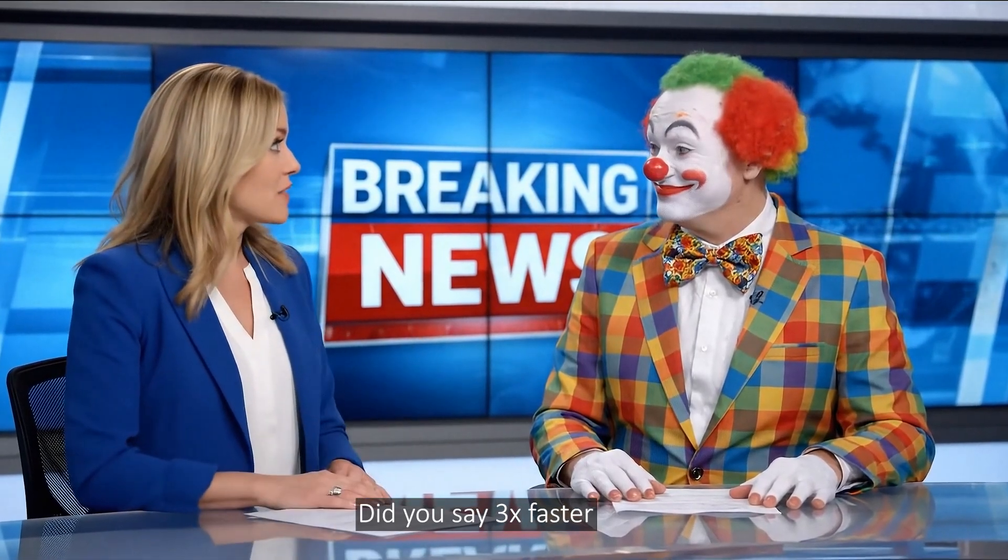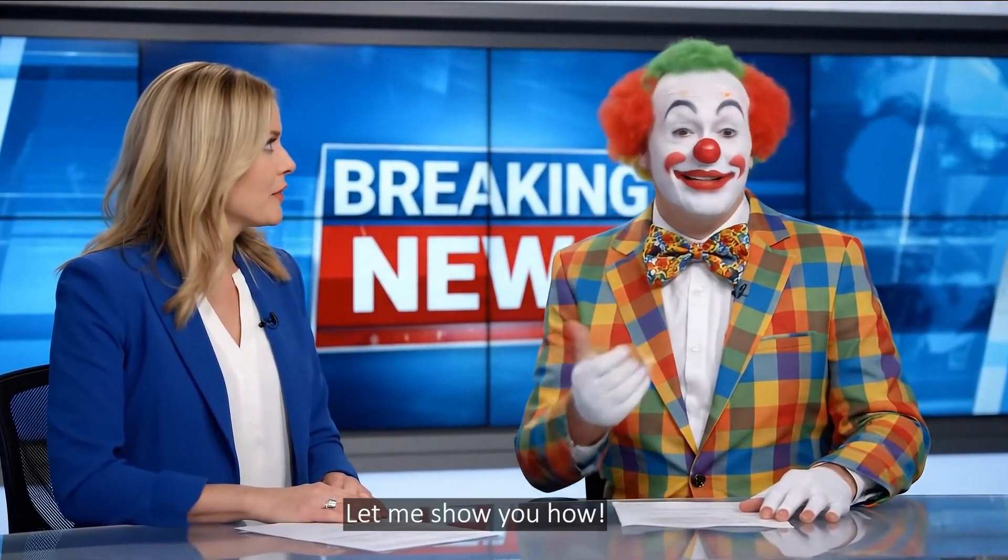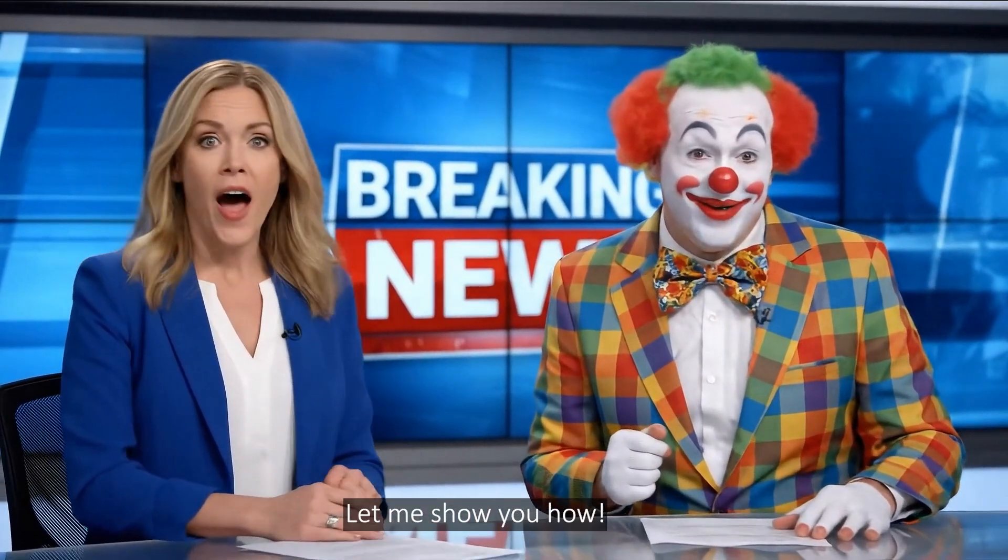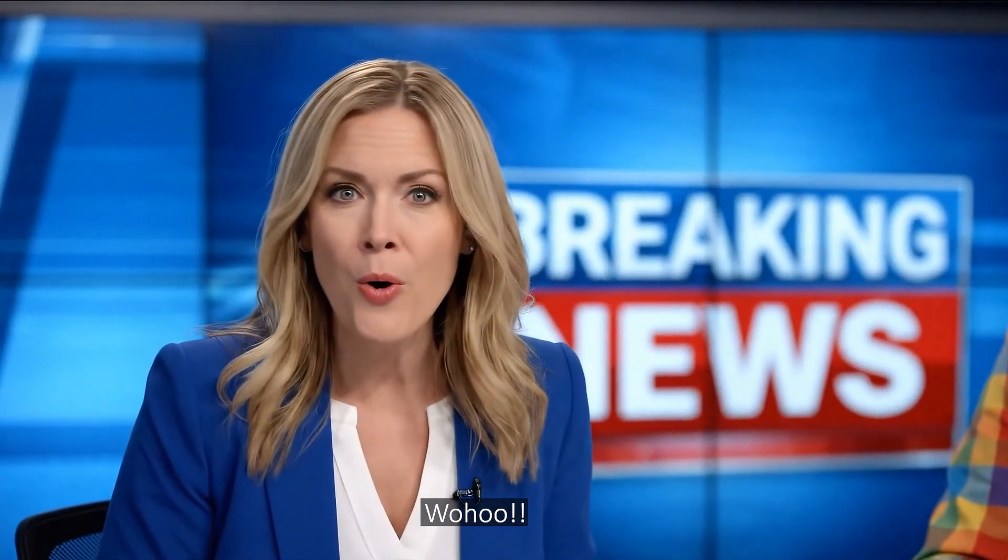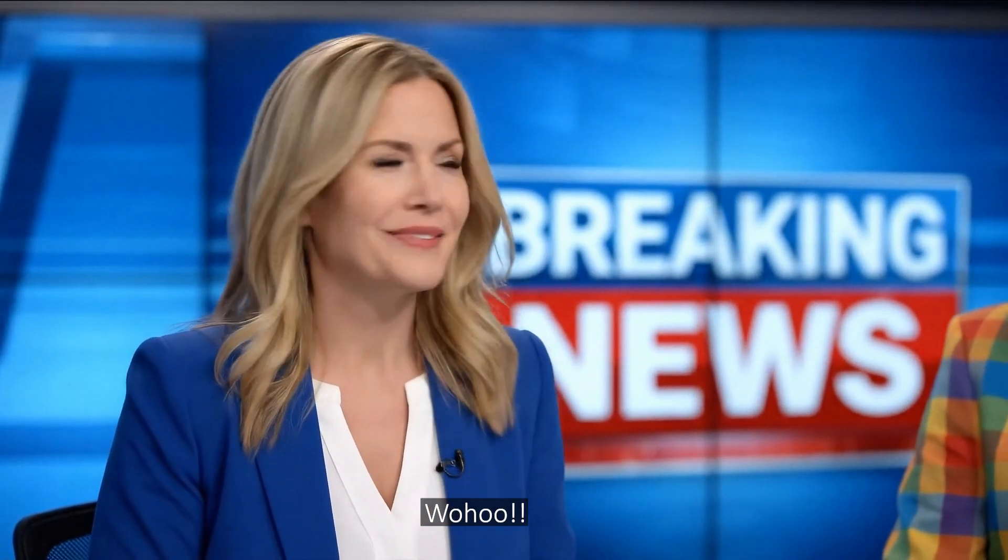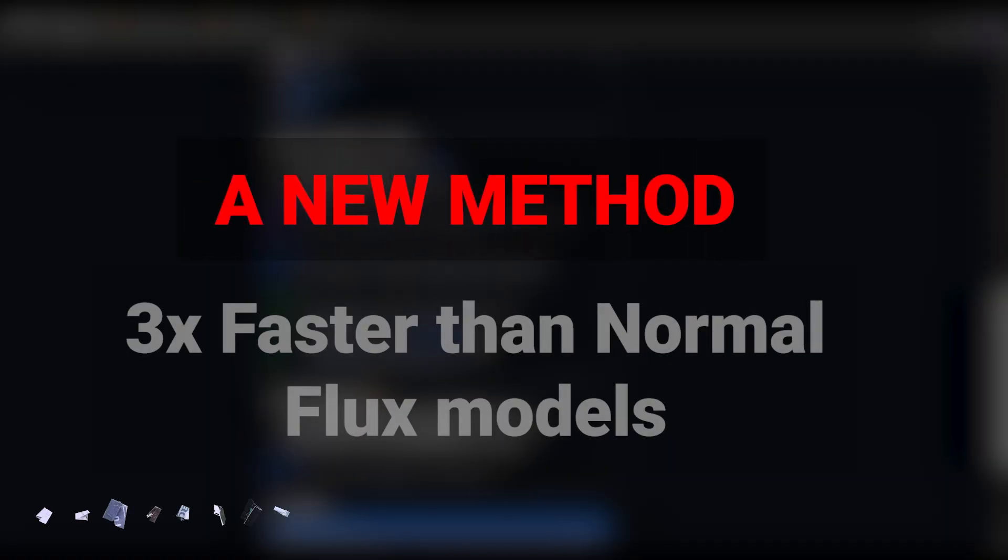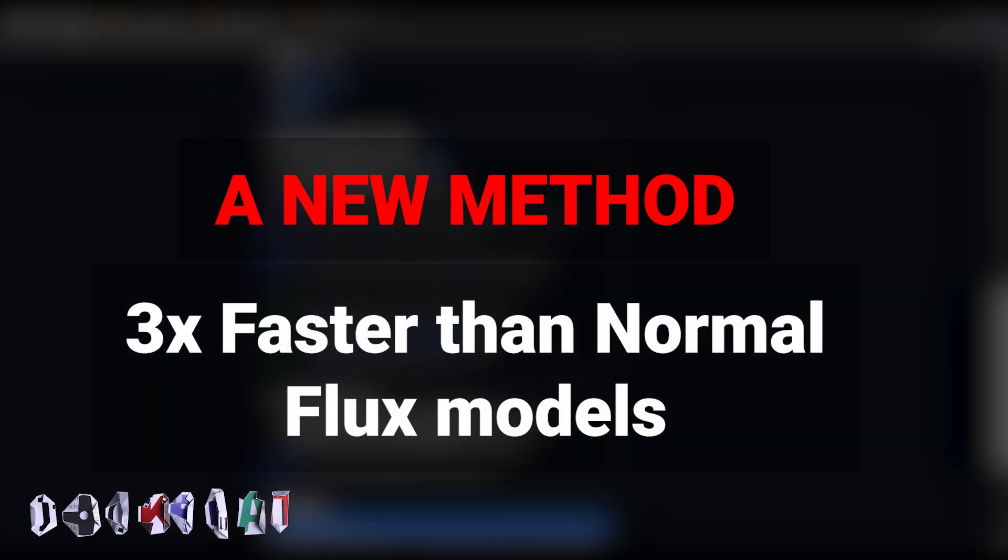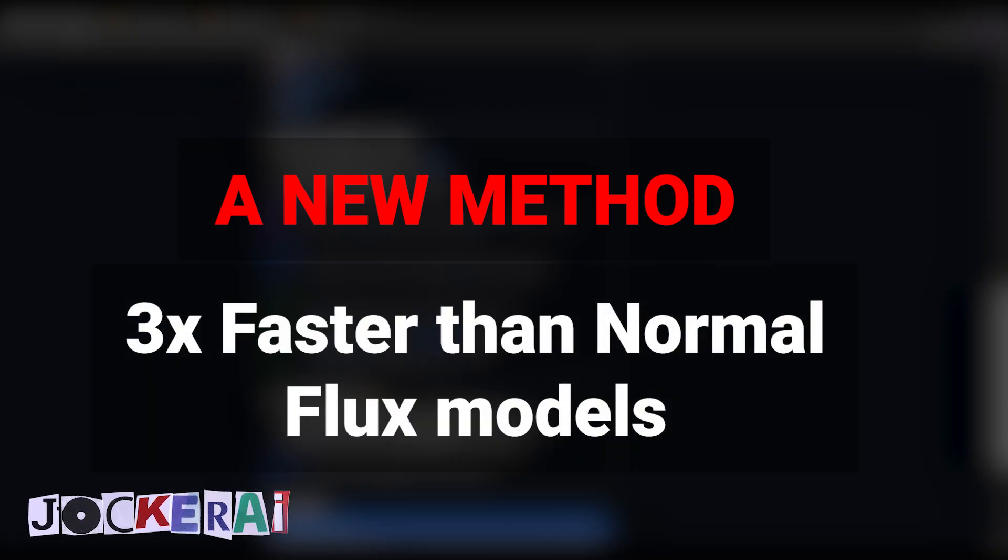Did you say 3x faster for all Flux models? Yeah, let me show you how. In this video, I want to introduce you to a method that you can use to run Flux Context and Flux at a speed approximately three times faster than its normal state.